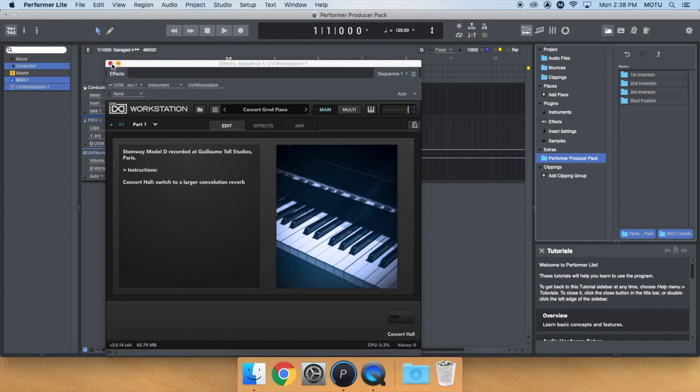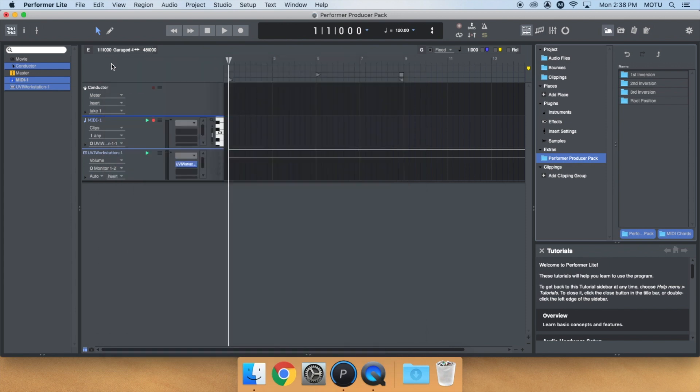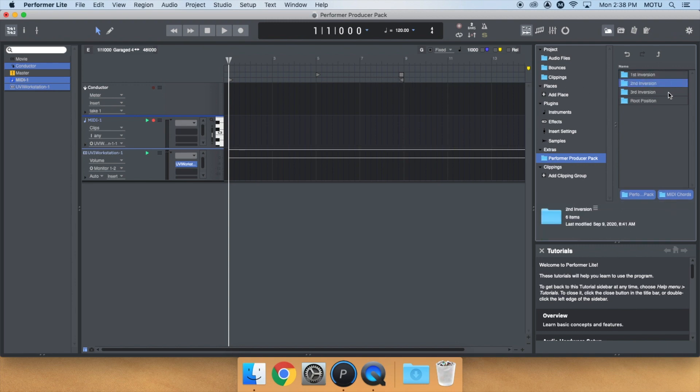You can now close the UVI Workstation. The MIDI chords are organized by inversion and chord type. We have several chord types starting with Root Position.